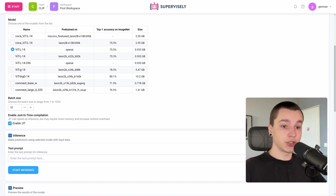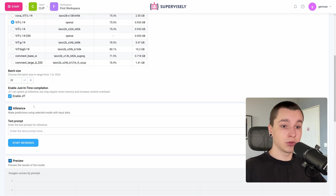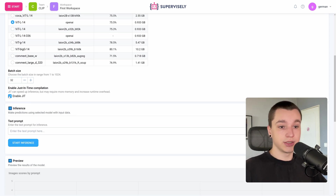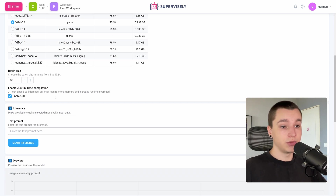Here we can configure batch size, but I will leave it on default and disable the just-in-time compilation if you want to.